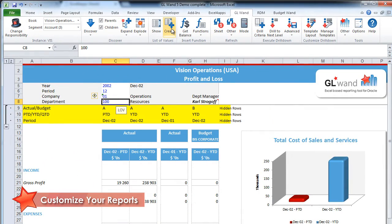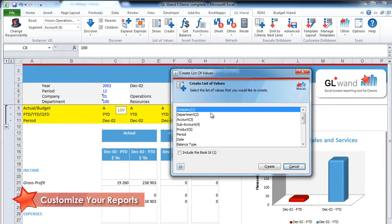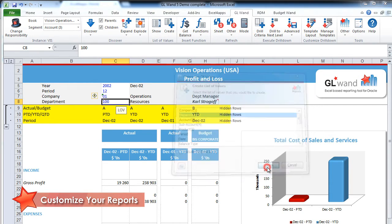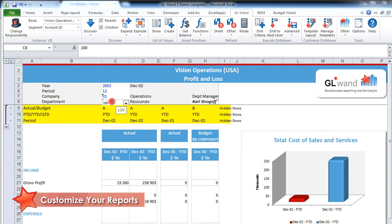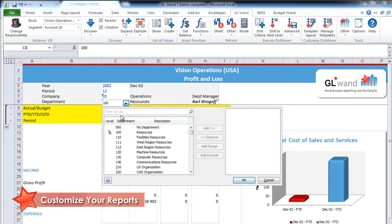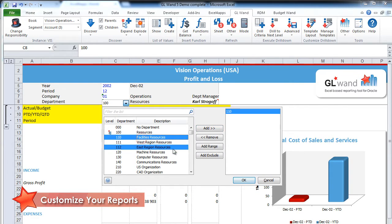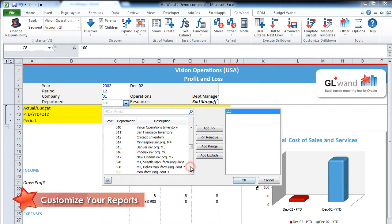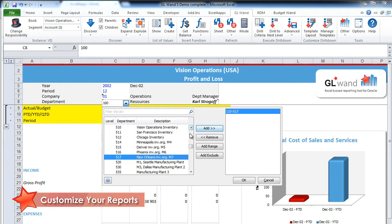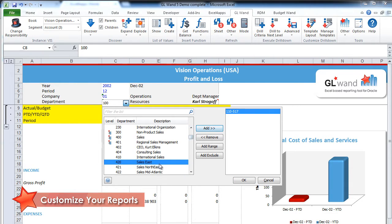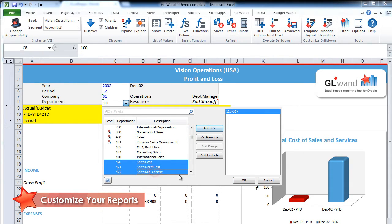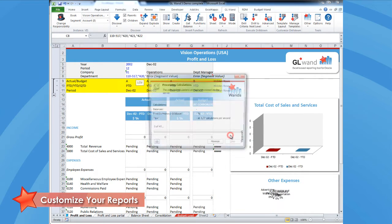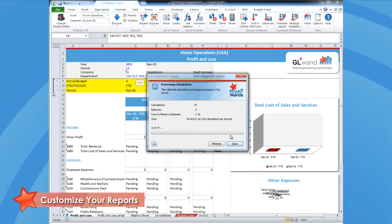It's easy to create lists of values for your department segment. You have the ability to select the range of departments and even exclude certain departments within that range. Here I'm going to choose range 110 to 517 and then I'm going to exclude range 420 to 422. I'll refresh and then my chart will be updated.